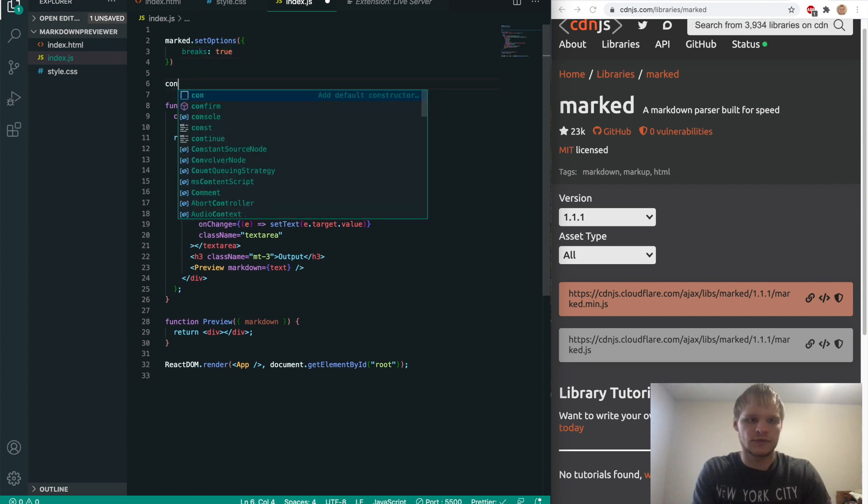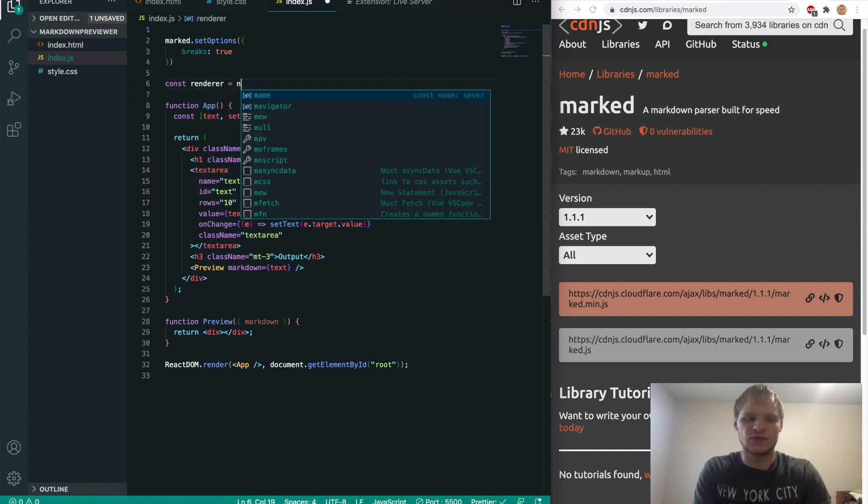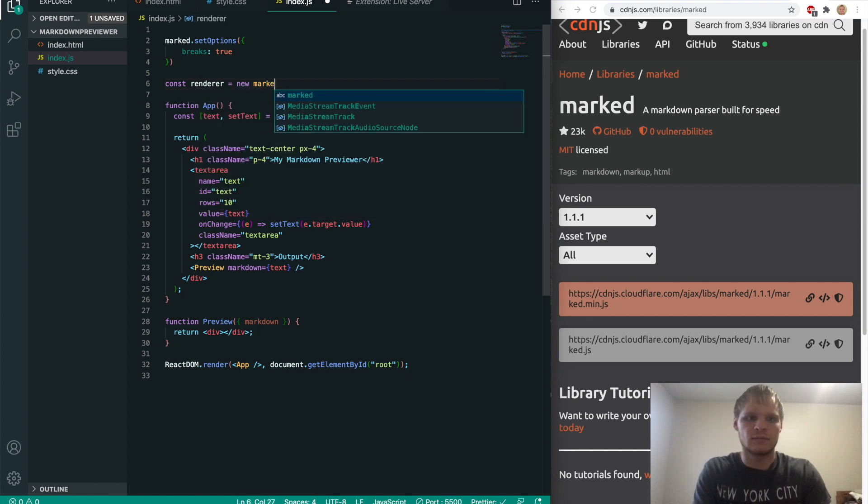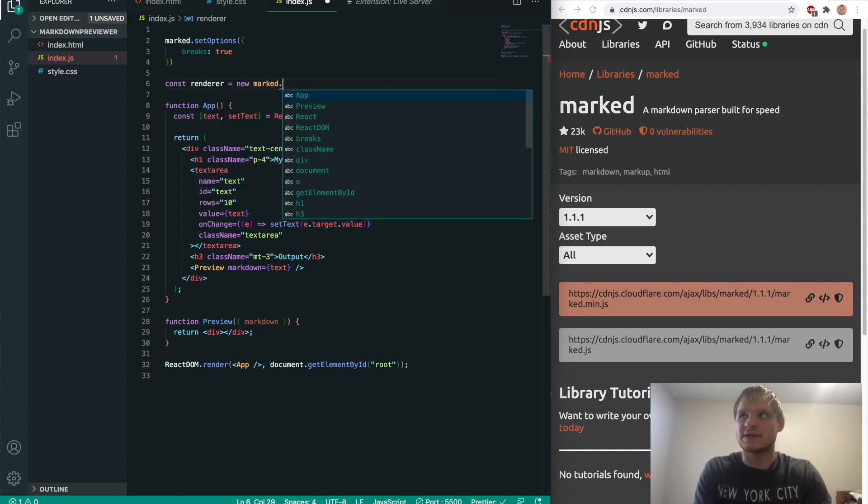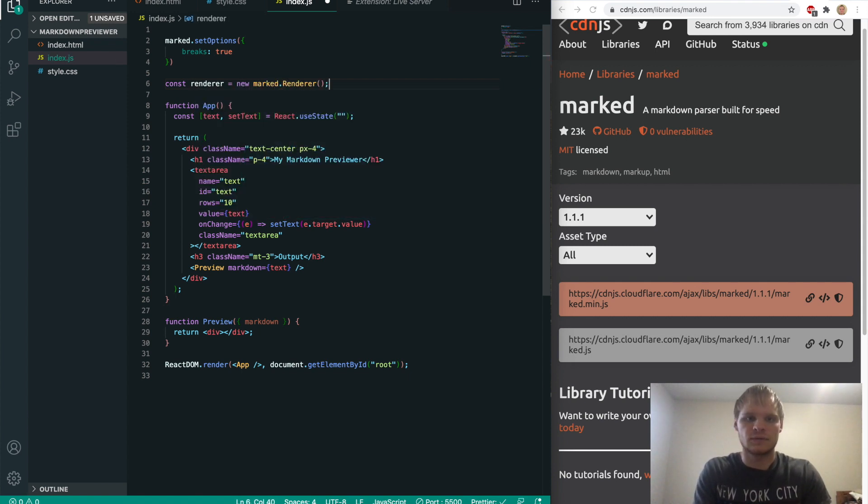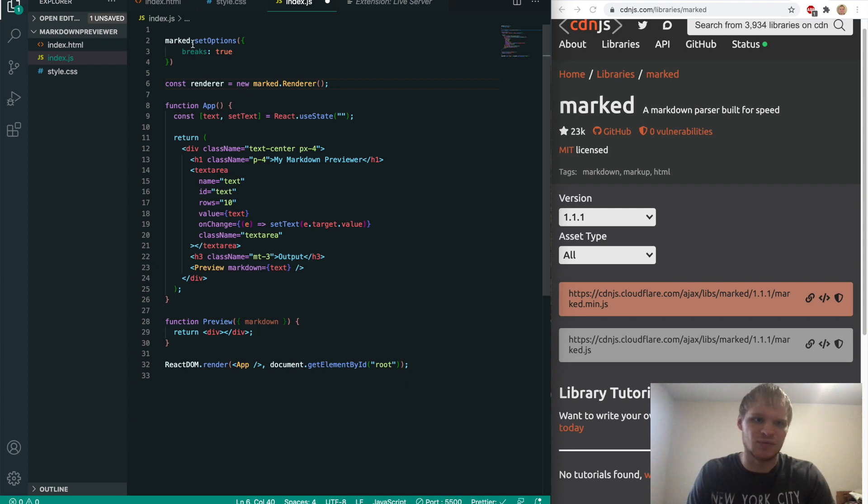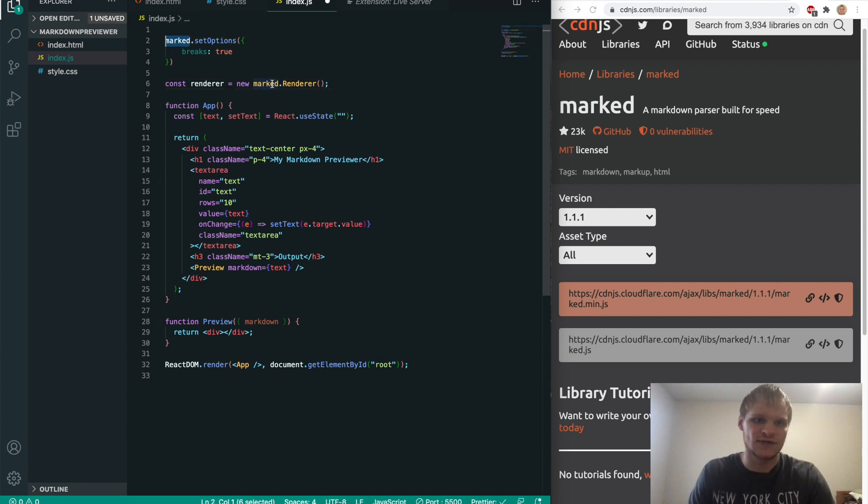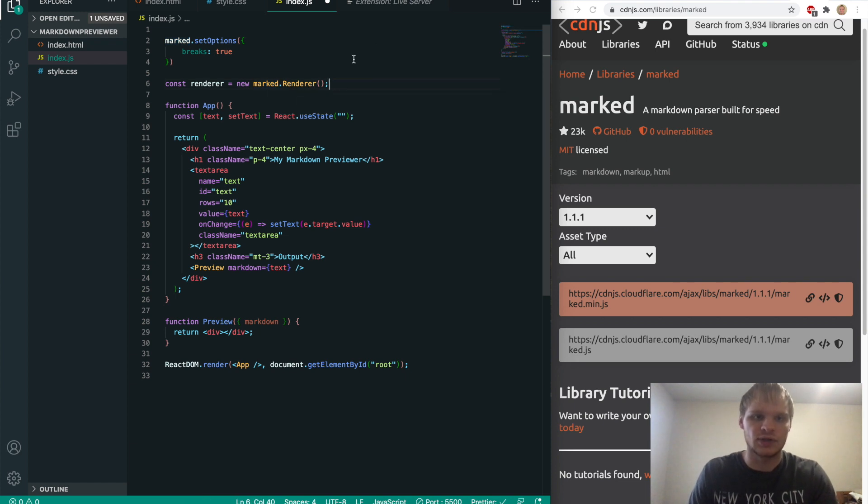That's annoying. Marked.setOptions. And inside this object, we'll do breaks equaling true. And then we'll do const renderer equals new marked.renderer as a function. This is just how we use the marked library, I guess. I don't really know much about it. But I saw this is how they did it in the FreeCodeCamp project.